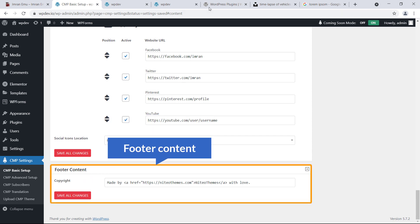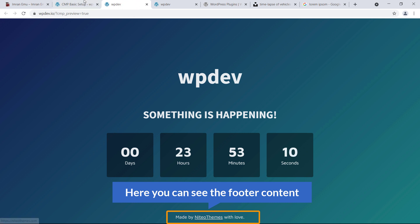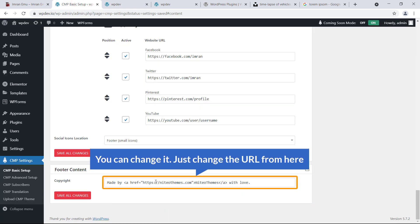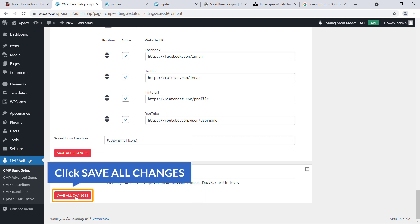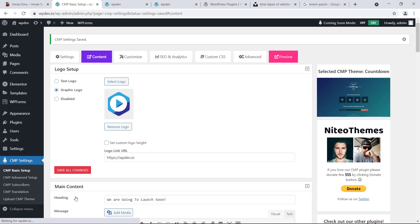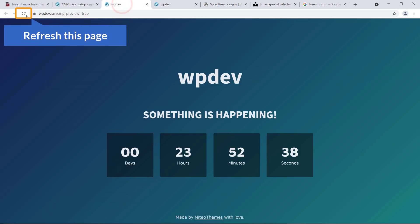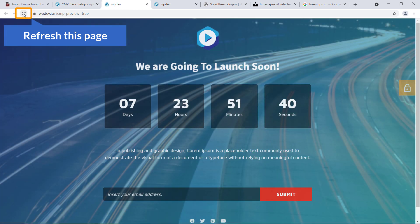For Footer Content, you can change the credit URL — type your website URL, for example imranimu.com, and change the name as well. Finally, hit Save All Changes and refresh the page to see the update.